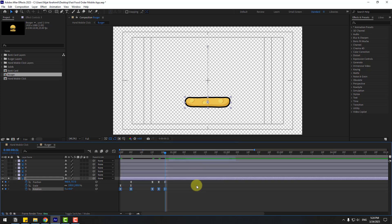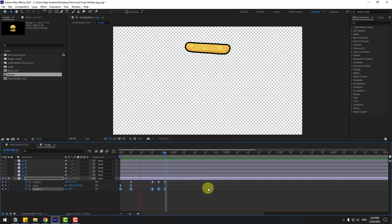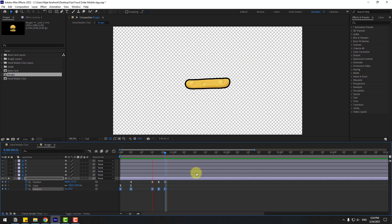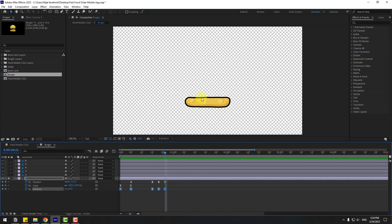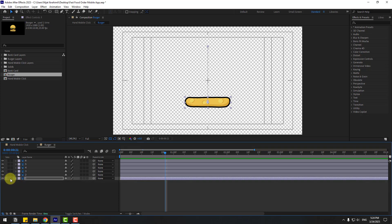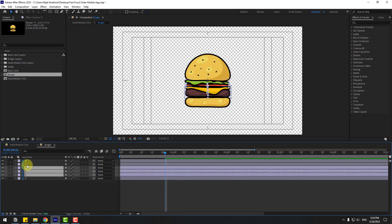Preview the animation — this is very good. We can see the rotation in the falling animation and it looks very realistic. Select these two keyframes, copy with Ctrl+C, and select the other layers.